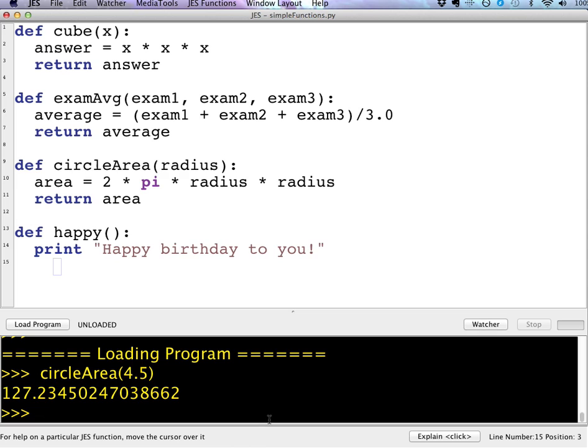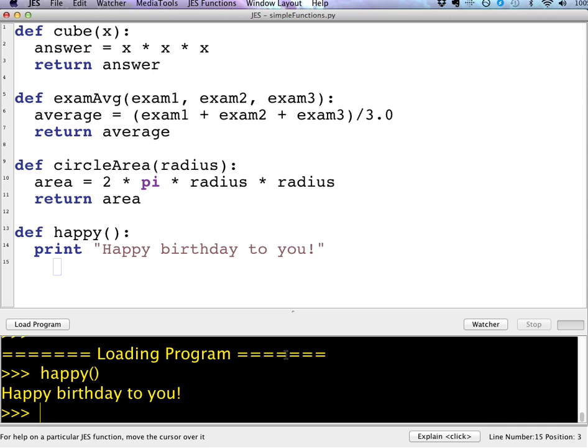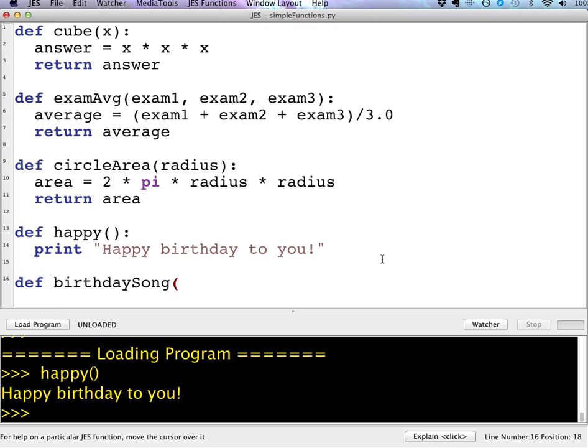And they also don't have to have a return value. We can just have a function that does something. In this case, just print happy birthday to you. Load my program. And I just call happy. And even though I'm not passing it anything, I need to put the parentheses to indicate that I'm calling a function. Now, I did this just to illustrate that we can call one function from another. So for example, if I want to write a method called birthday song, and I can pass it someone's name.